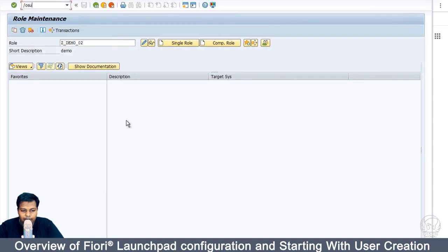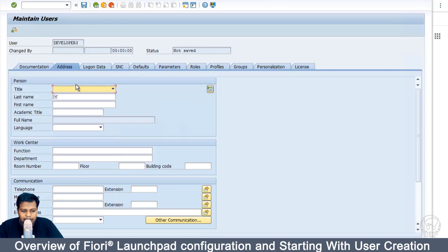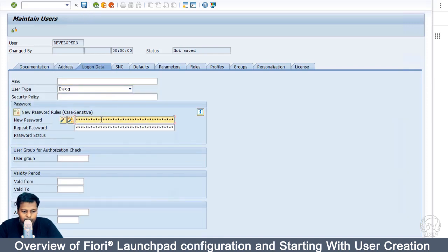Let's start with creating the user. I'm going to go into transaction SU01 to create a new user. I'll create a user called Developer3 — this will be a brand new user on the platform. The system will ask for the title and last name, which is the only required field, and then I need to configure the logon data and password.